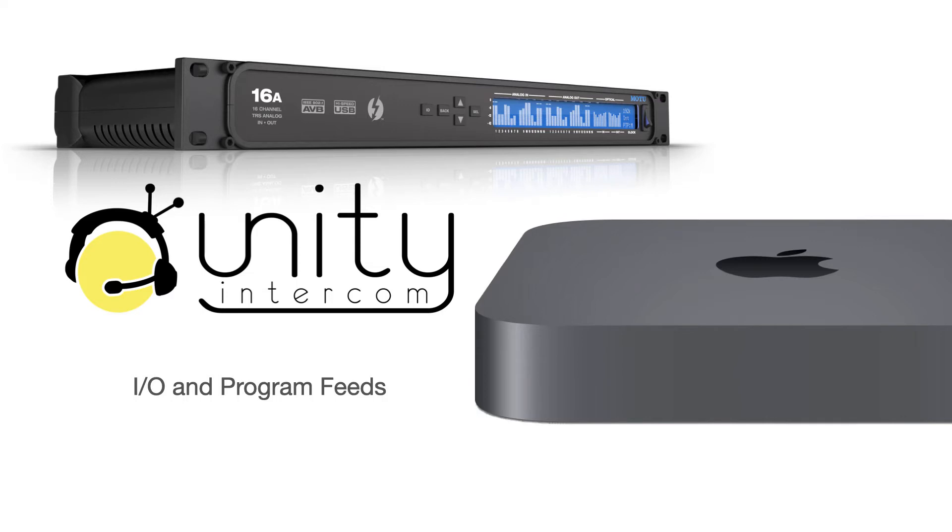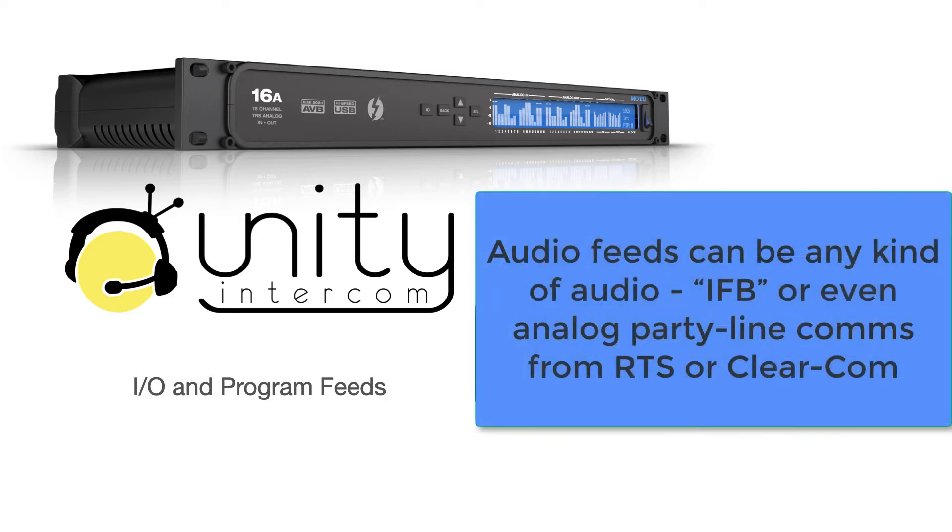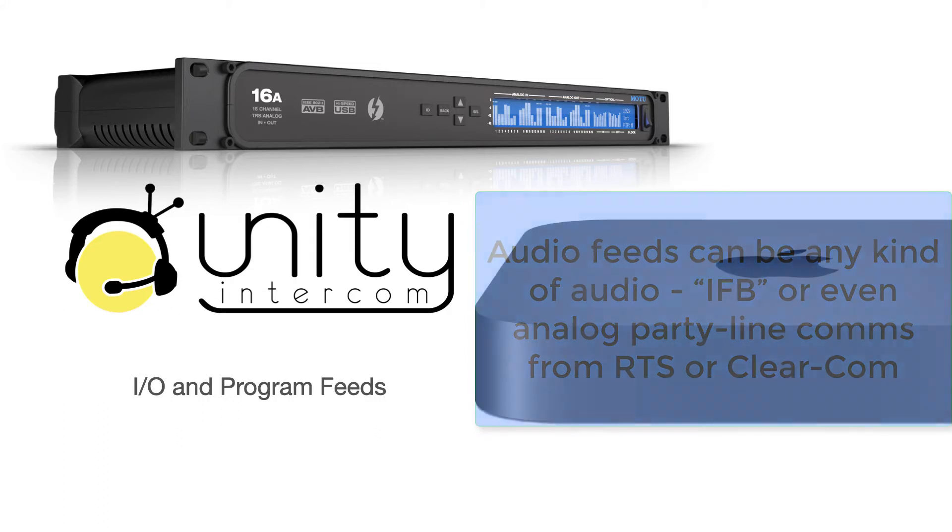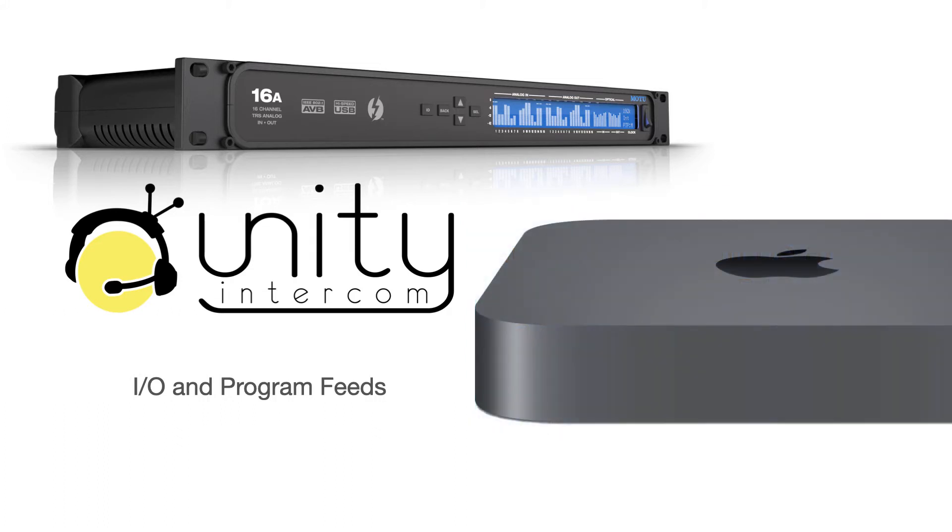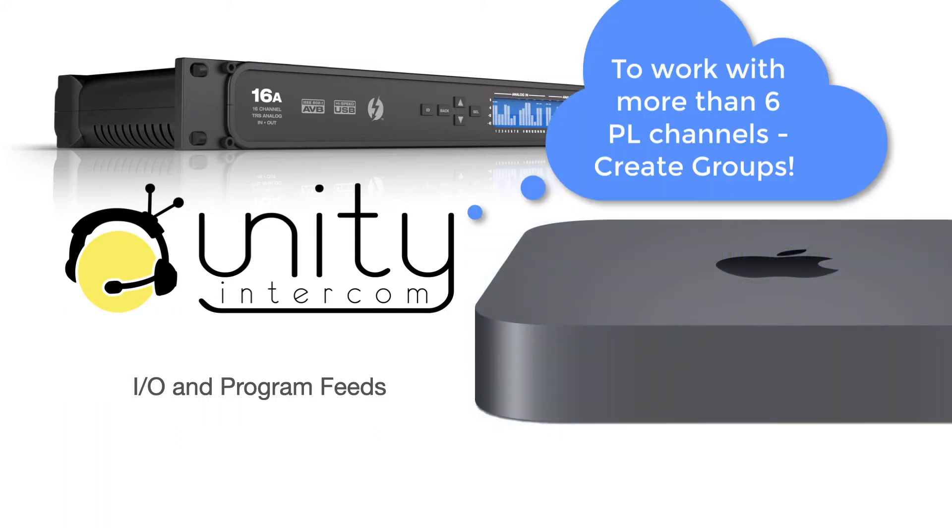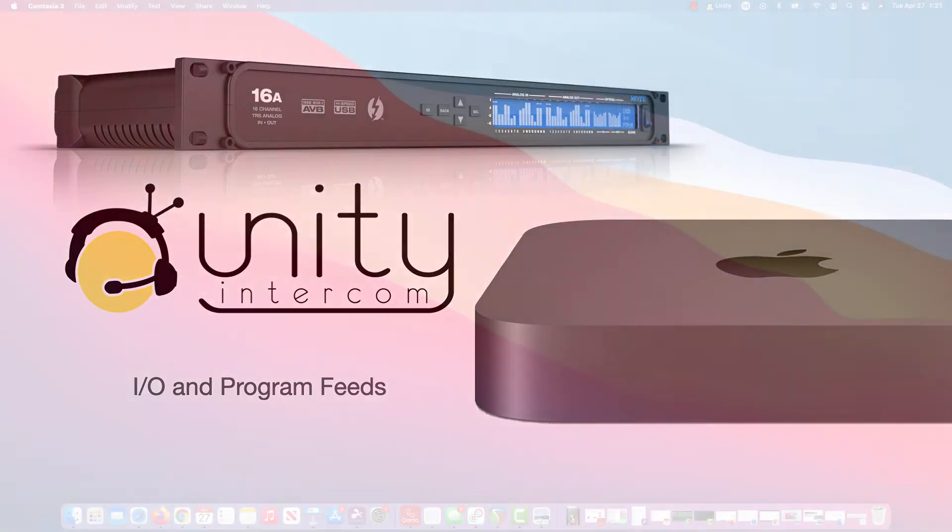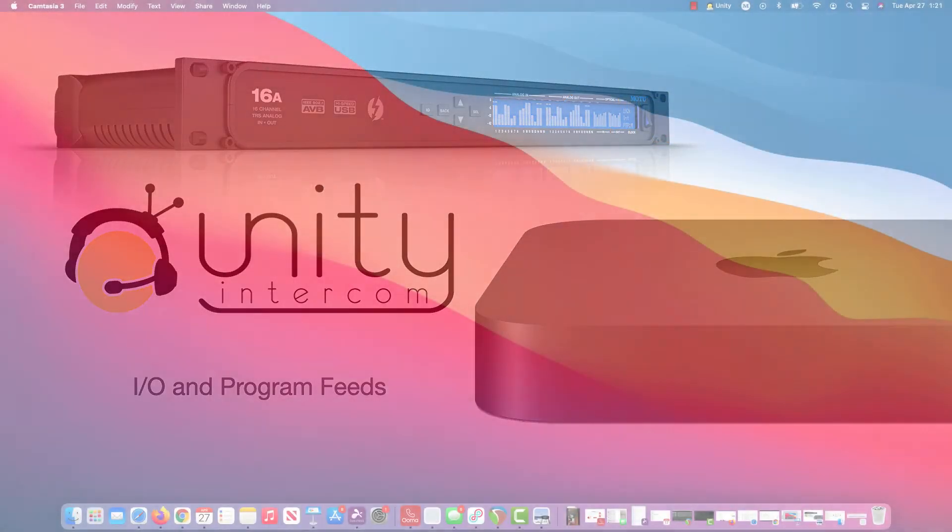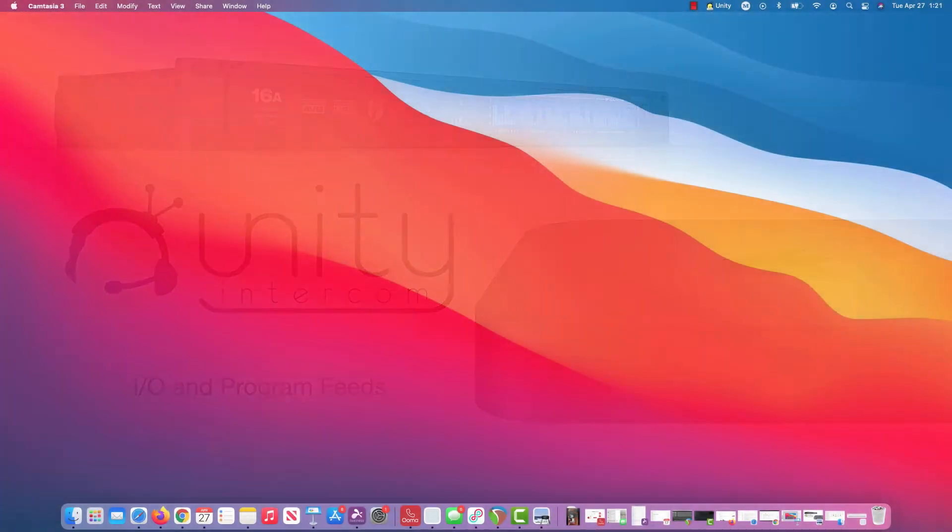So what we would do, because we're limited with six party line channels, is we would use groups. So we would make a second or a third or a fourth group and we would just call them like page two, page three, page four. I'll show you how we do that.